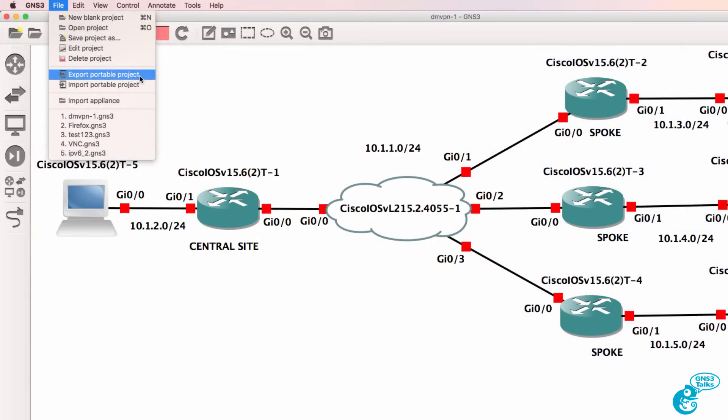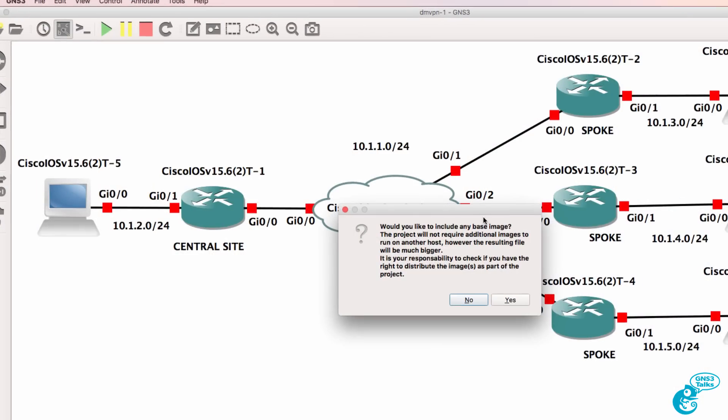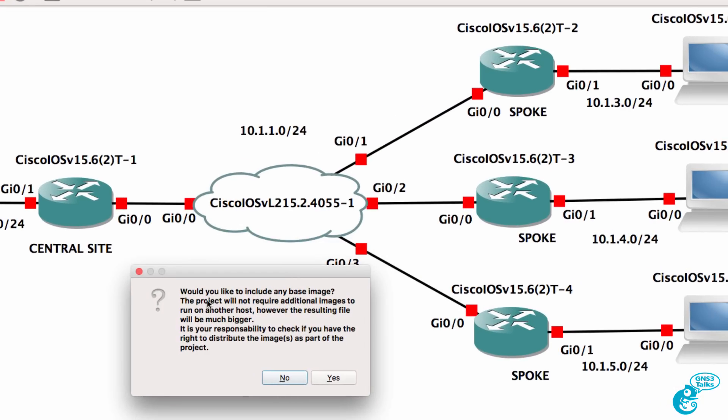I'm going to select export portable project and I'm asked would you like to include any base images? The project will not require additional images to run on another host, however the resulting file will be much bigger. It is also your responsibility to check if you have the right to distribute the images as part of the project.